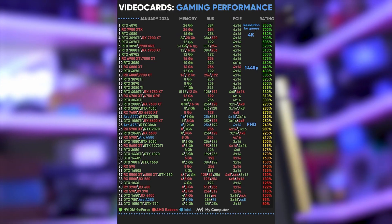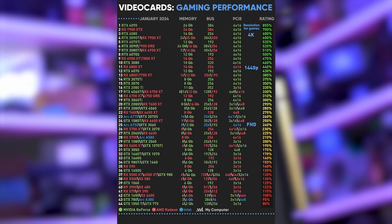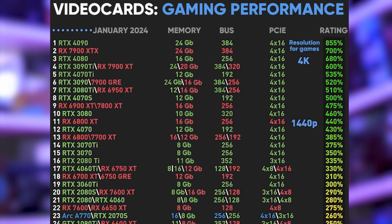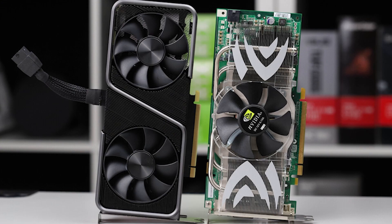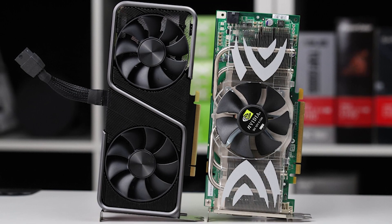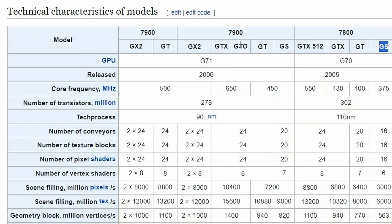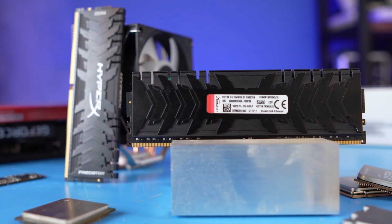Which one is better — the RTX 4070 Super or 4070 Ti? There is no way to figure this out unless you search for it. Both indices definitely sound cool, so you need to Google it. Back around 2005–2006, users needed to figure out which was faster: the GeForce 7800 GDX 512, the GDX GS, or GD — the 7900 had five options, including a GDO.